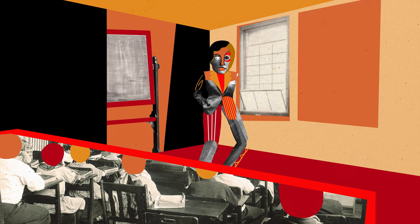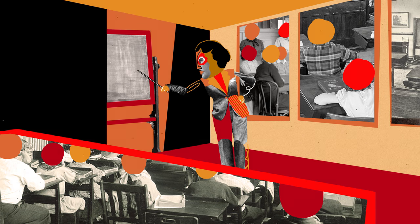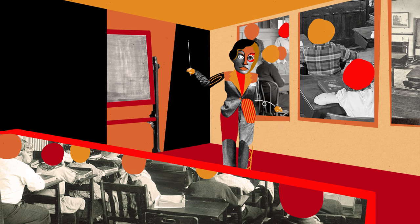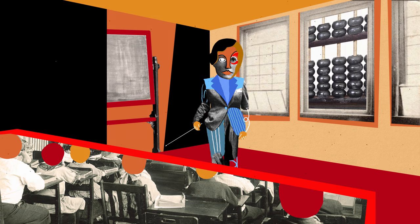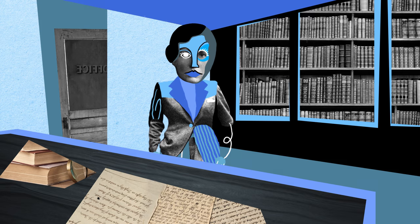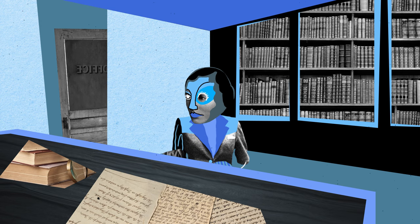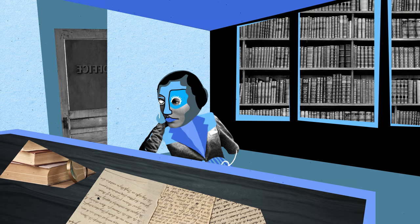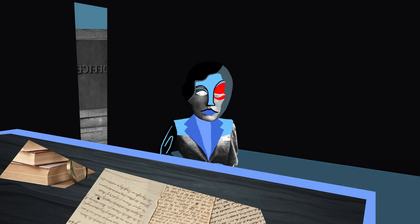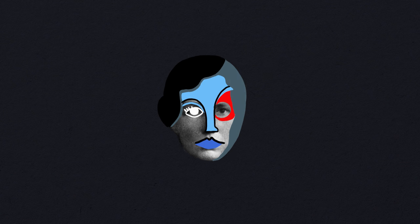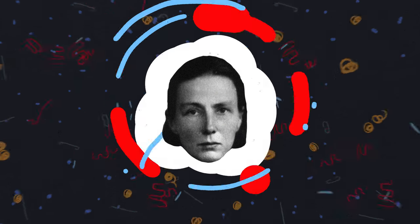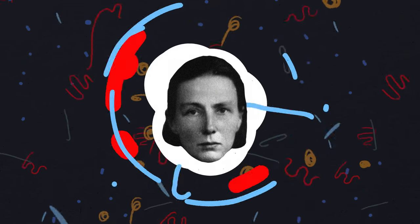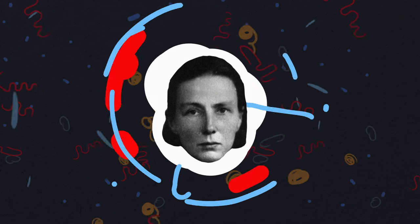After the war, Hermann returned to Germany, though she never went back to professional physics. Instead, she devoted herself to educational reform and ethics. But she never forgot her earlier discovery. Despite the contradictions between a life of the mind and a life of action, Greta Hermann embraced them both as equally valid paths to truth.